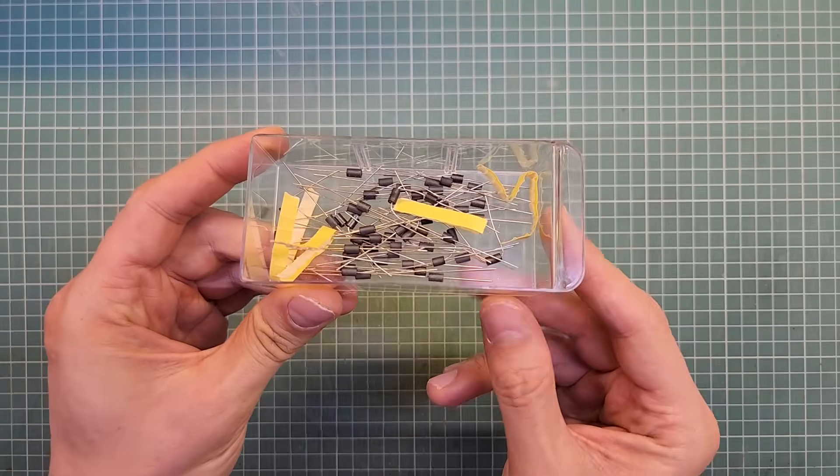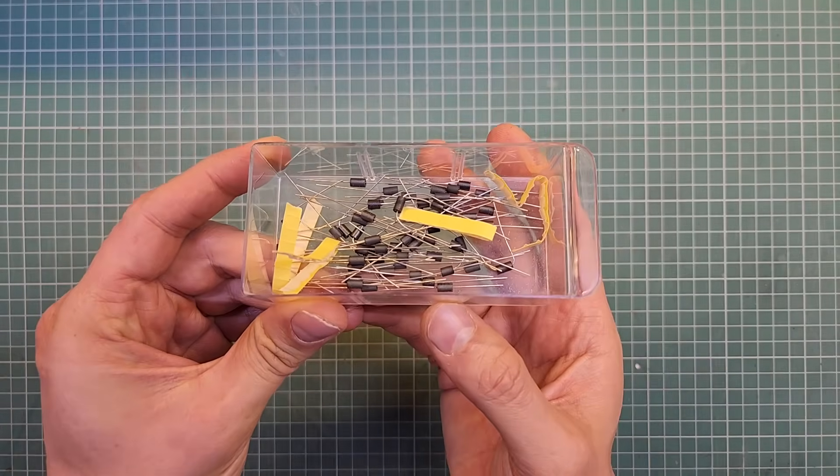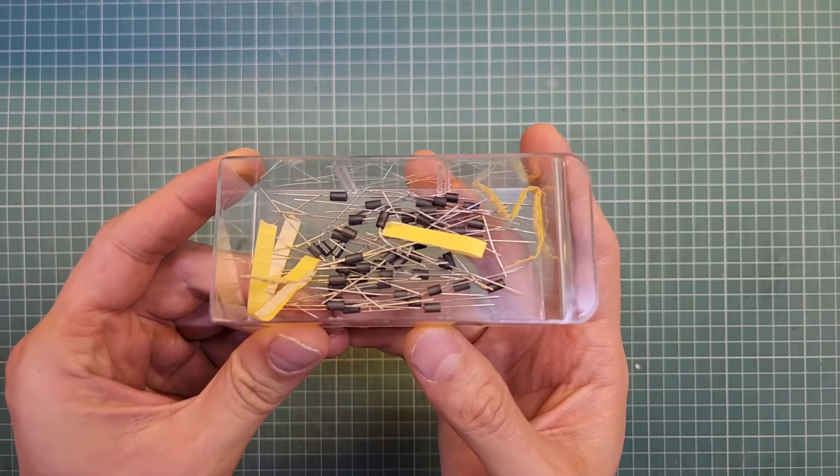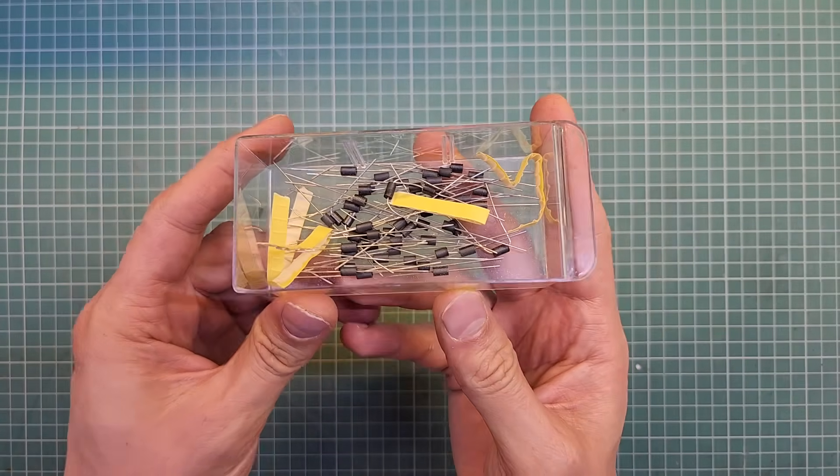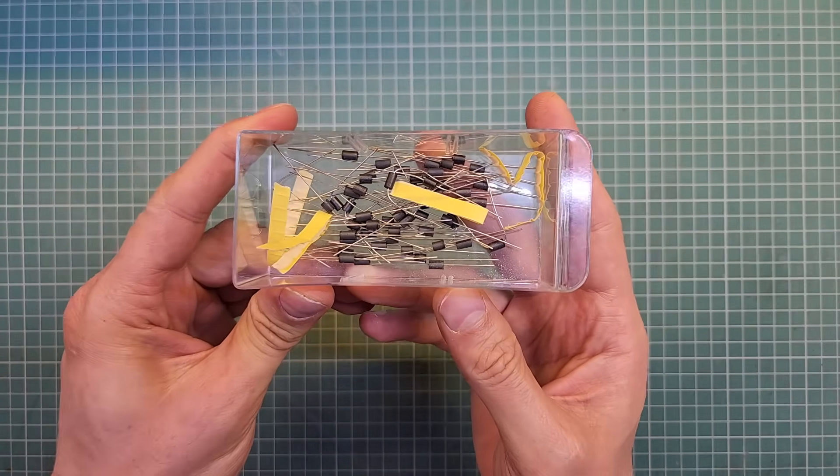A ferrite bead is an electronic component used to reduce or eliminate high-frequency noises. Ferrite is the name of the metal alloy used inside to build it, basically an iron-based alloy. These tiny components you see here are called ferrite beads, and they are used to eliminate high-frequency noises.